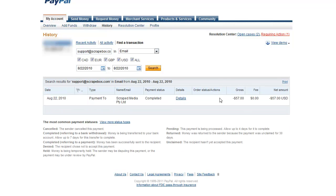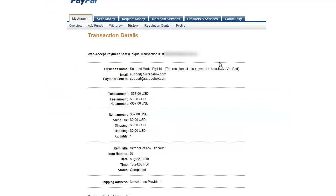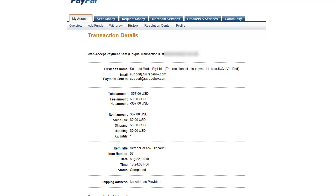And then it'll bring in something like this, August 22nd, Scrape Media, $57, hit details, and you will see it will list out your WebExcept payments sent up here, unique transaction ID. It may say something a little different, but anyways, unique transaction ID, that's what you're after. And then the actual number after that, and the rest of this is just general information for you.